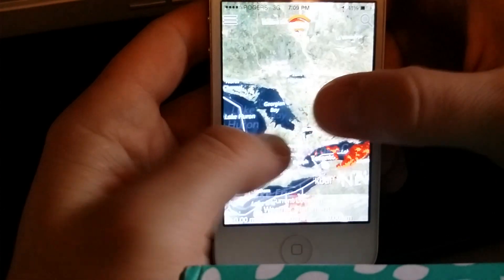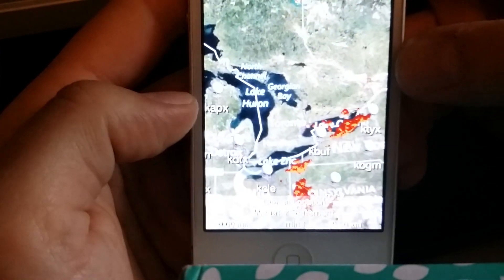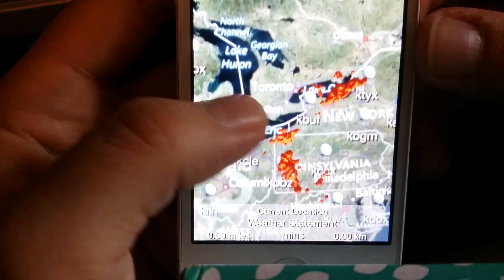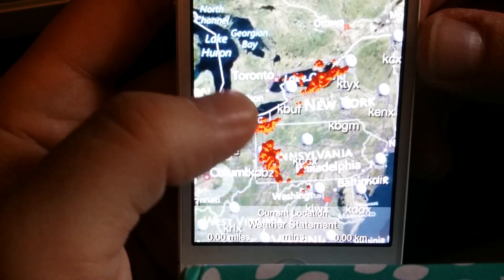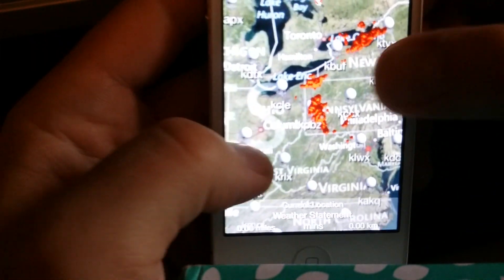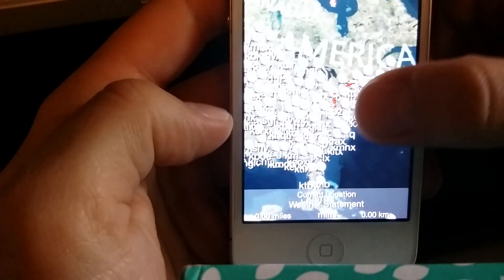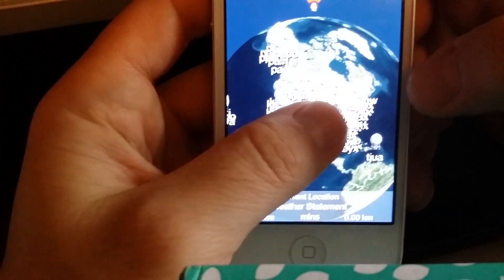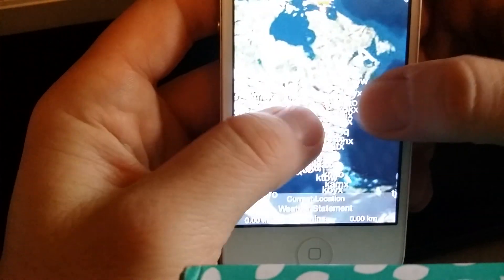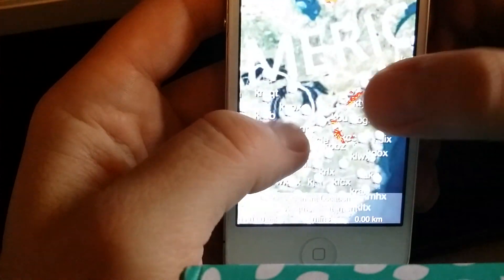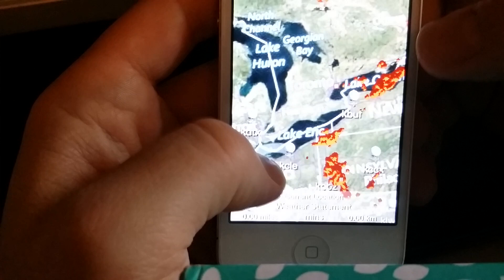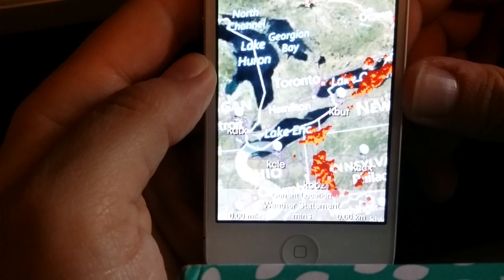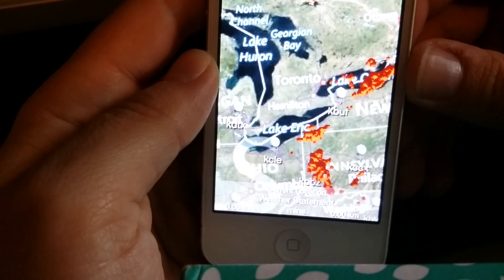Let me zoom out here, and we have the basic map idea. You'll see all these little golf balls — they are radar stations. Eventually, you can press on them and they will open up the 3D radar for that area.